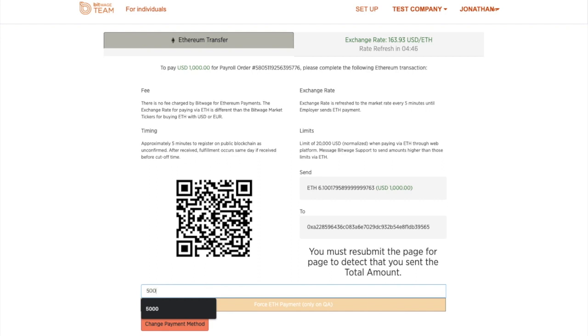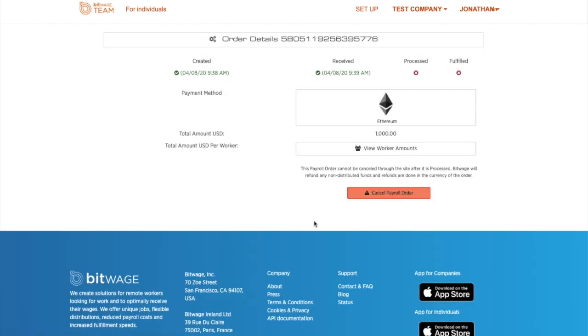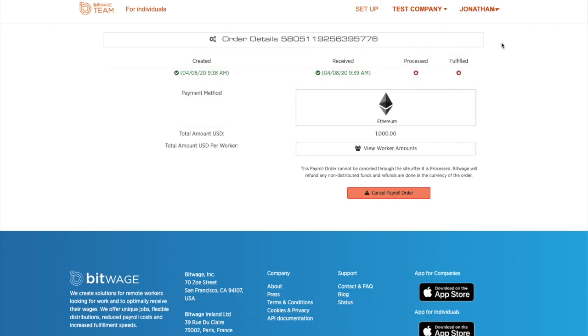I'm going to force an amount so that you can see your receipt. This part is just part of the demo system. You won't see that on the actual live system. But once you've paid, you'll see that it's been received and that the payroll is not yet fulfilled. It will be fulfilled later on.